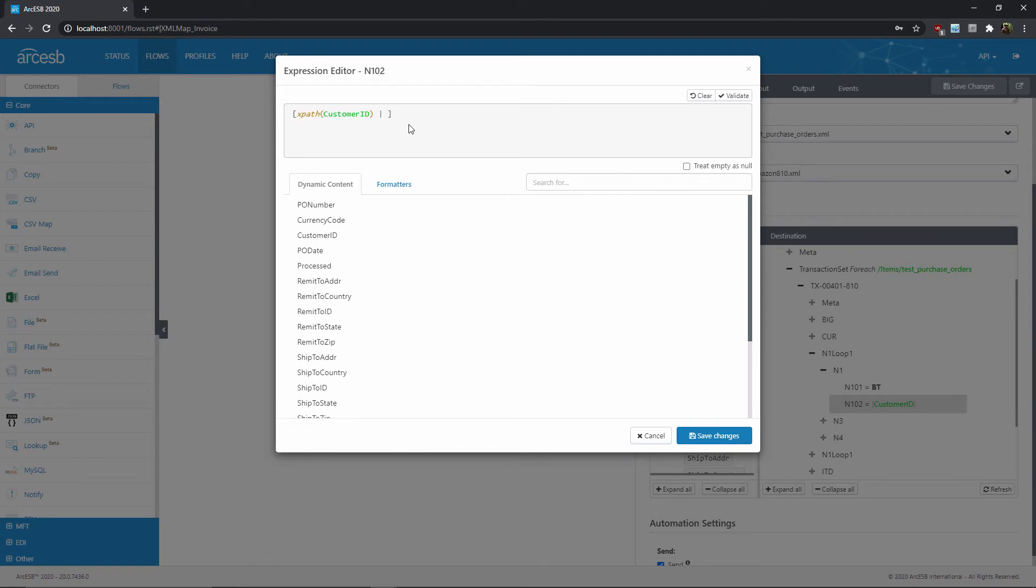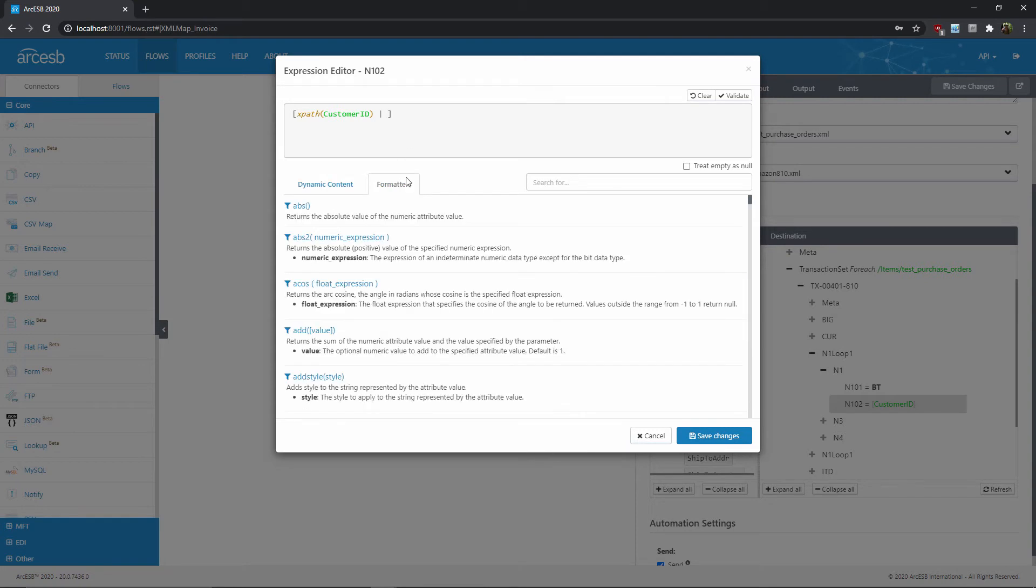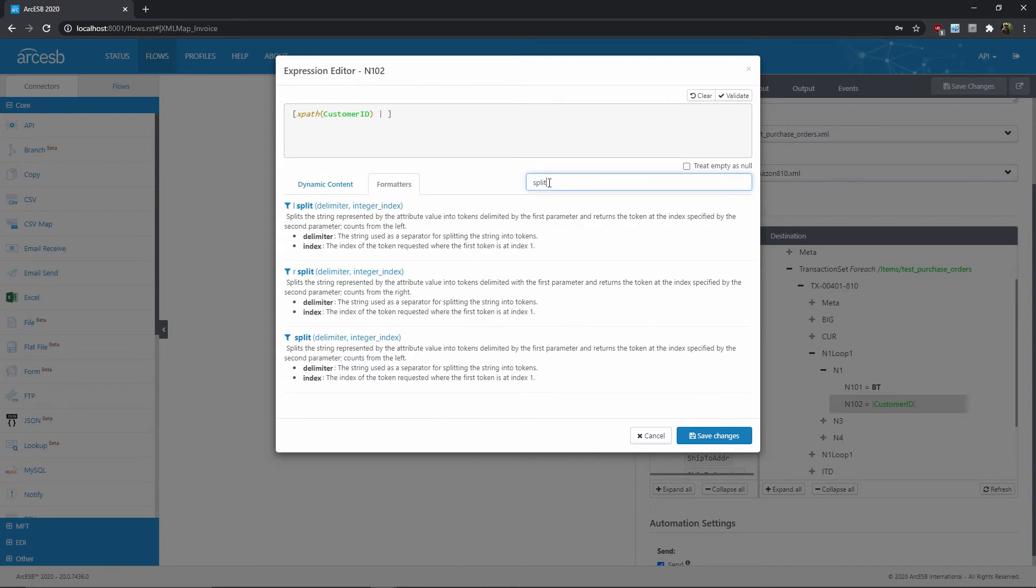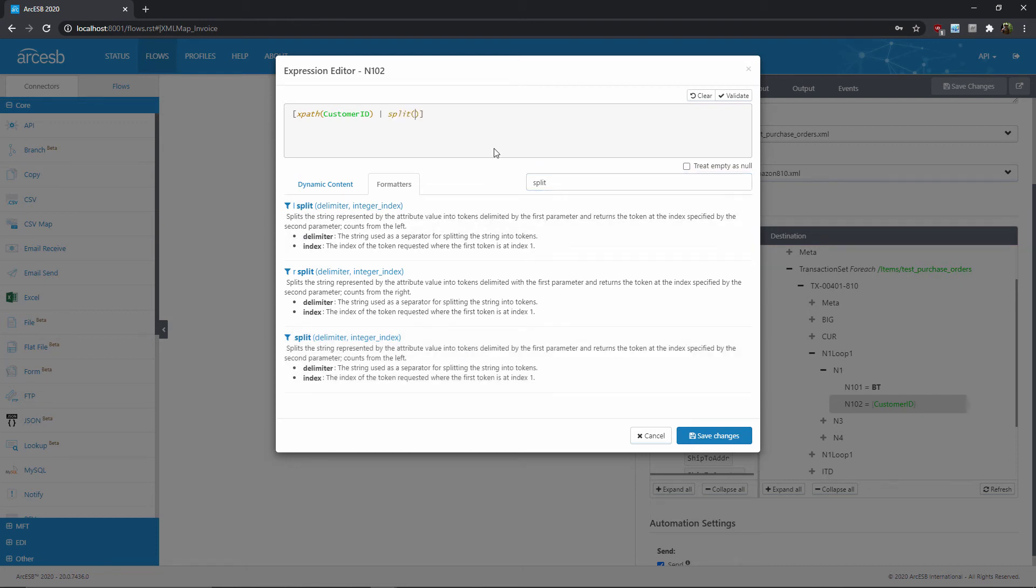Note that I'm staying within the square brackets, because this is a function expression, not literal characters. On the right side of the pipe, I'll add the split formatter. So to do that, I'll go to the formatters list and search for split, then once I've found it, I can just click on the formatter to add it to the expression. Now I need to add the parameters of the split. The first parameter is the delimiter, or the character to split the string around. So in this case, that's the space character. I'll go ahead and specify that, surrounded by single quotes.